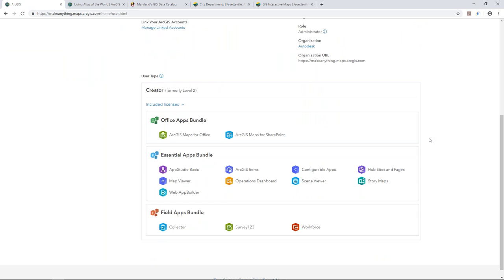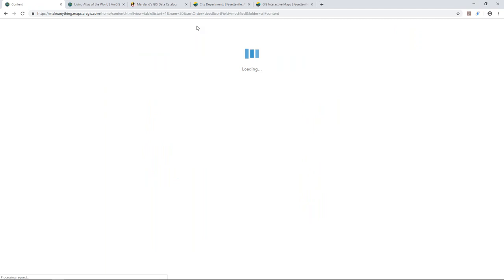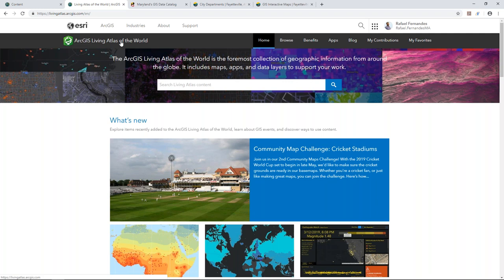One application we'll highlight is Collector for ArcGIS — we're going to show some interesting use cases around that in InfraWorks today. In the content tab I can add more content to my organization: a shapefile or CSV, or search for content from the web. One of the places I want to share for finding information is the Living Atlas of the World, where Esri works with many local, state, and federal agencies to share their data through ArcGIS Online freely.